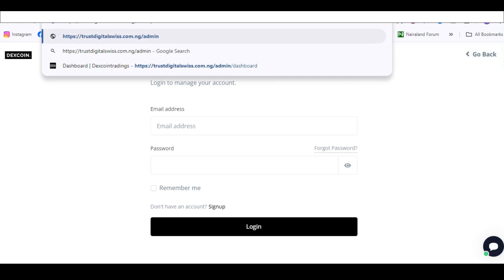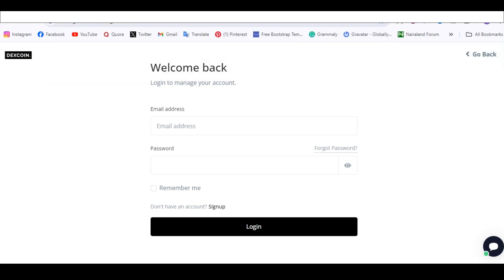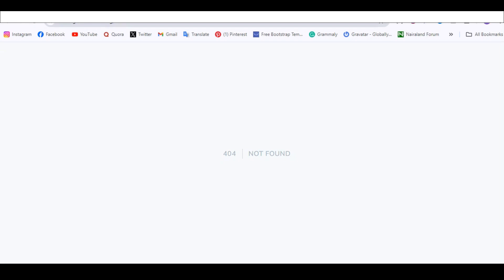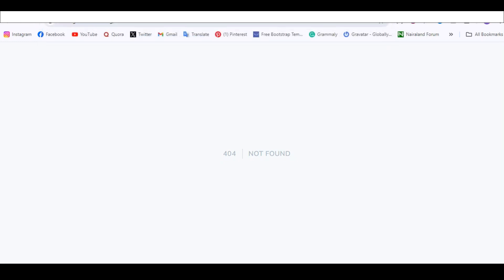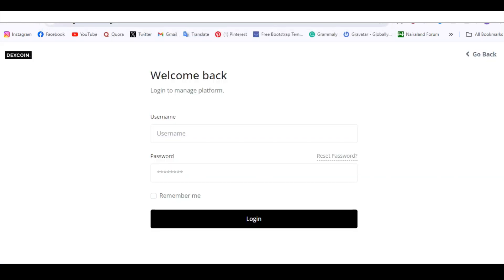For this particular script you can set a custom admin path from the admin settings, so that someone can't easily guess your admin URL. I changed mine to 'bool', so if a person is just guessing 'admin' they're wasting their time. You can change it to whatever you want. Now let's log in and see how it looks.